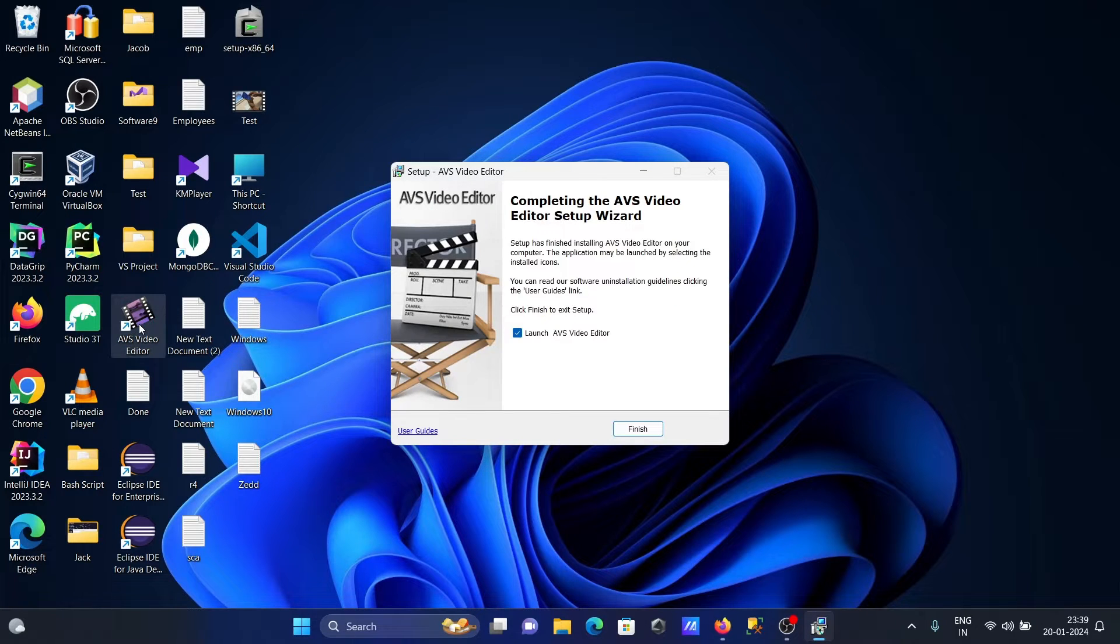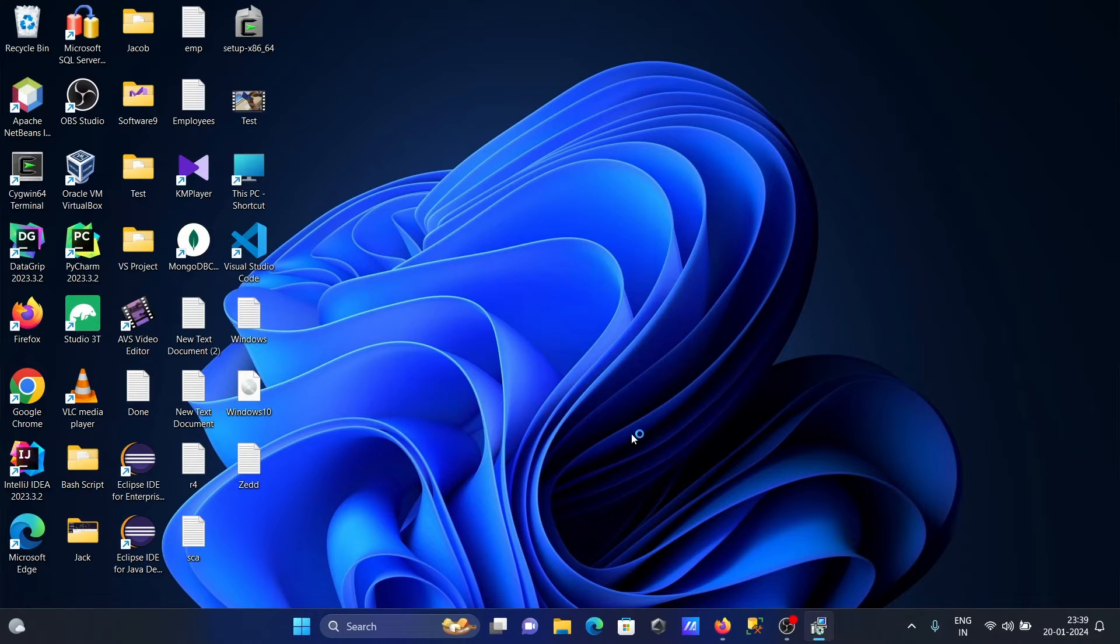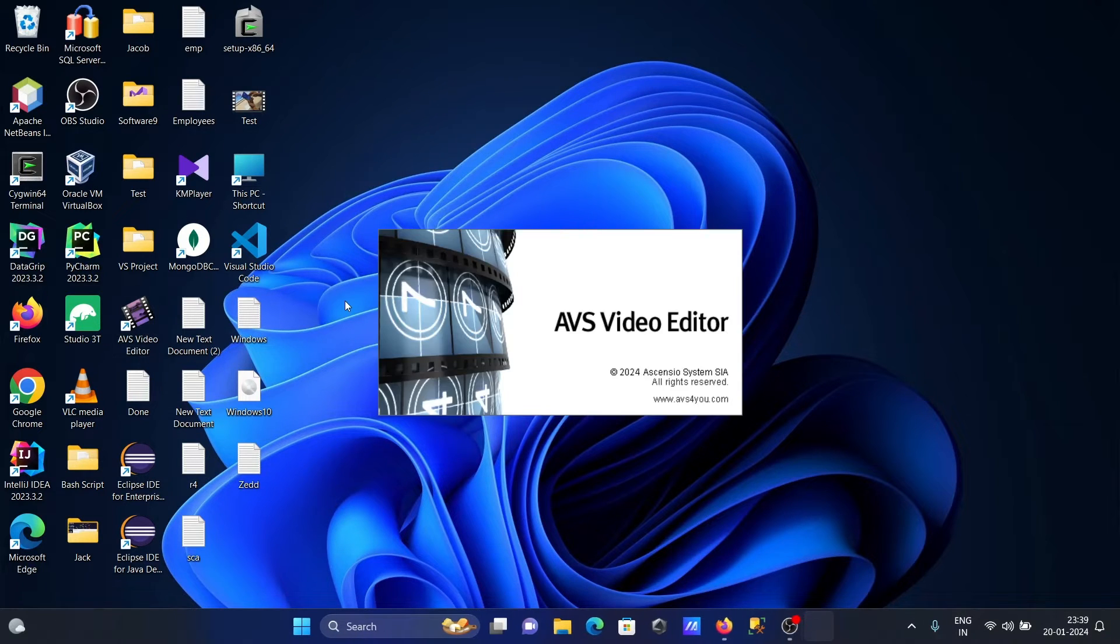Now if you want, you can launch it or do it later. Let's click on this AVS Video Editor icon to launch it.